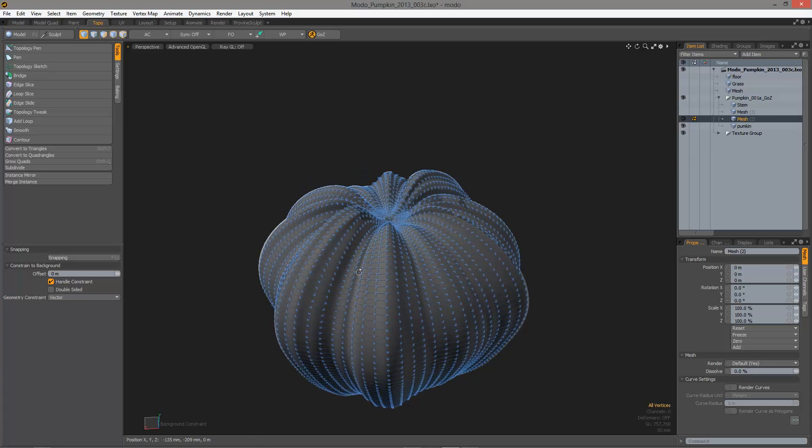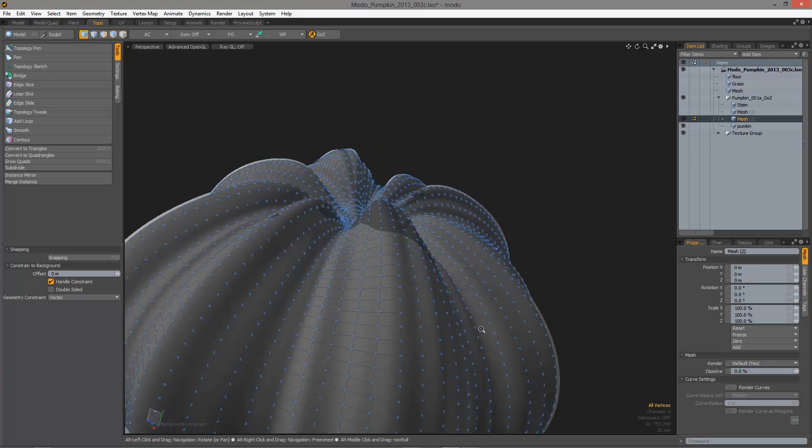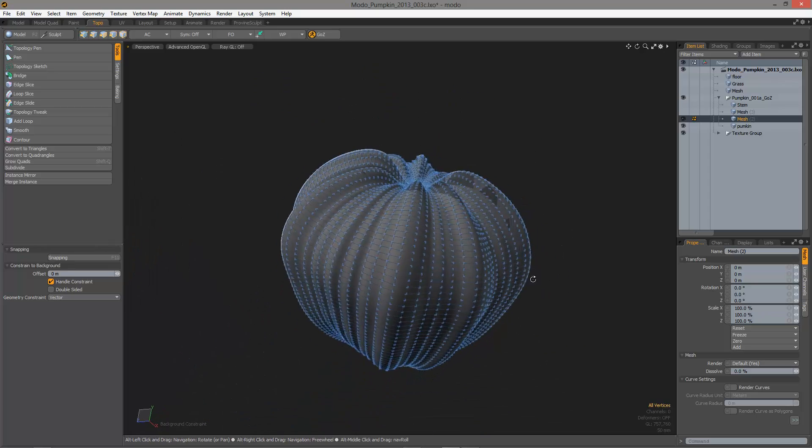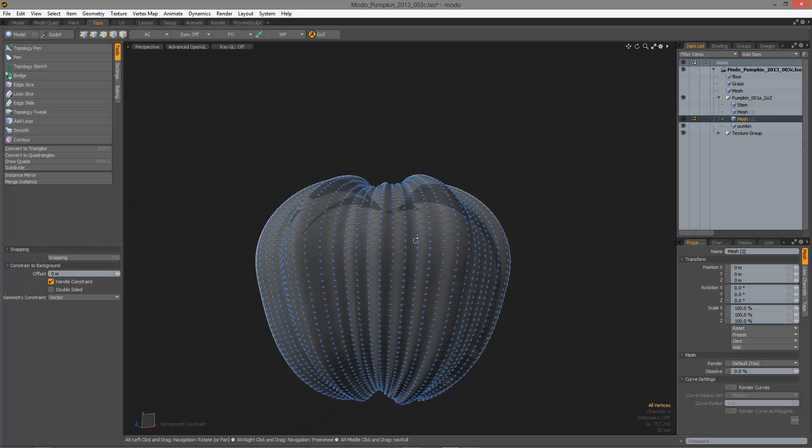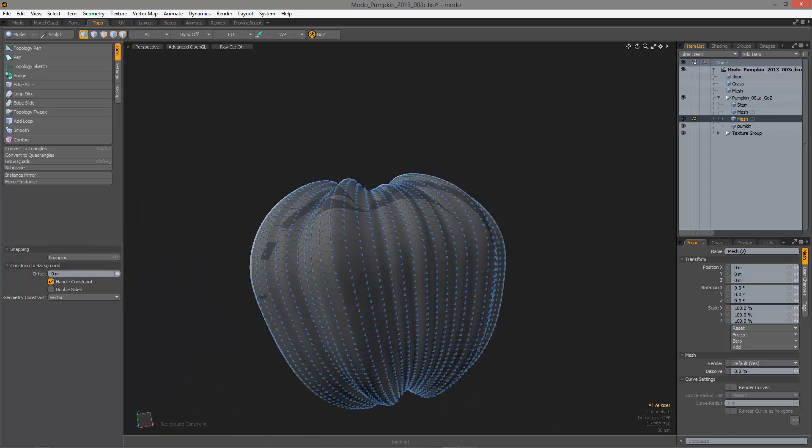Anyway, that was a quick little example of just how easy it is to do a quick retopo on some things. Okay, later.